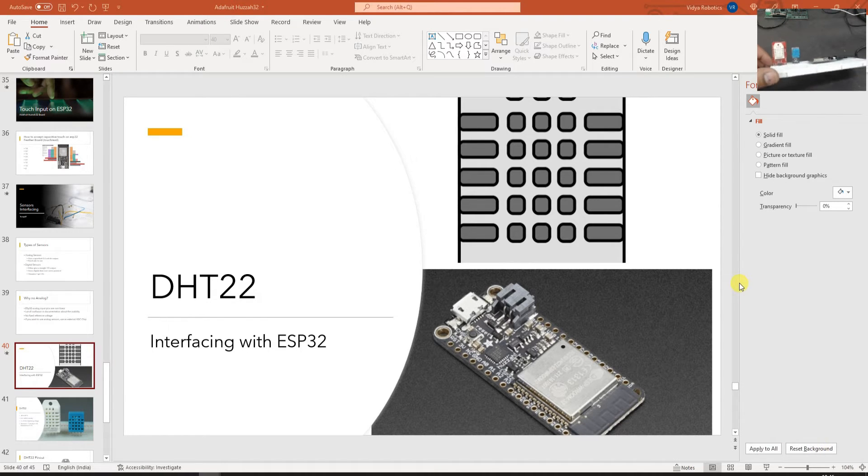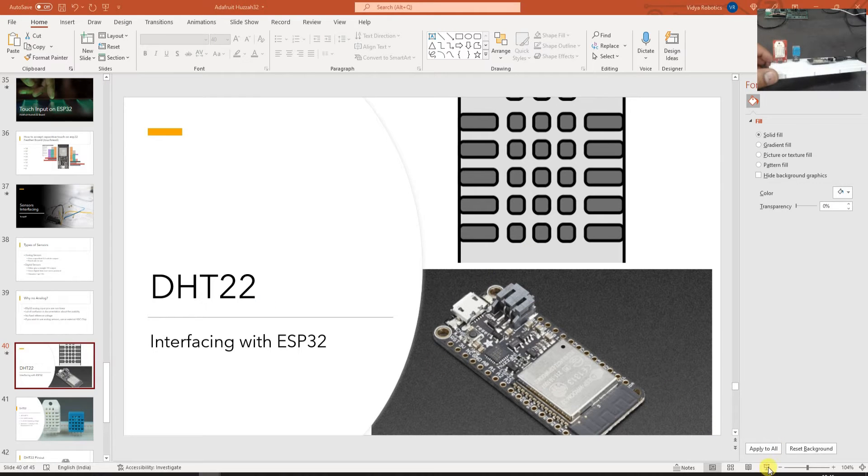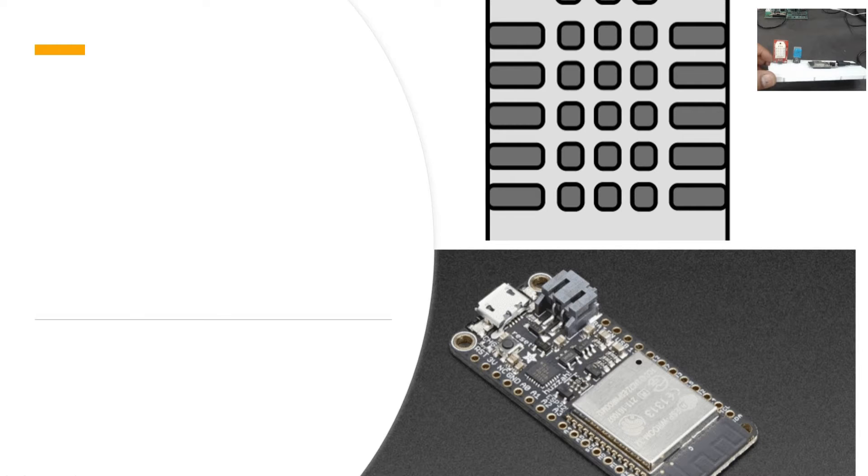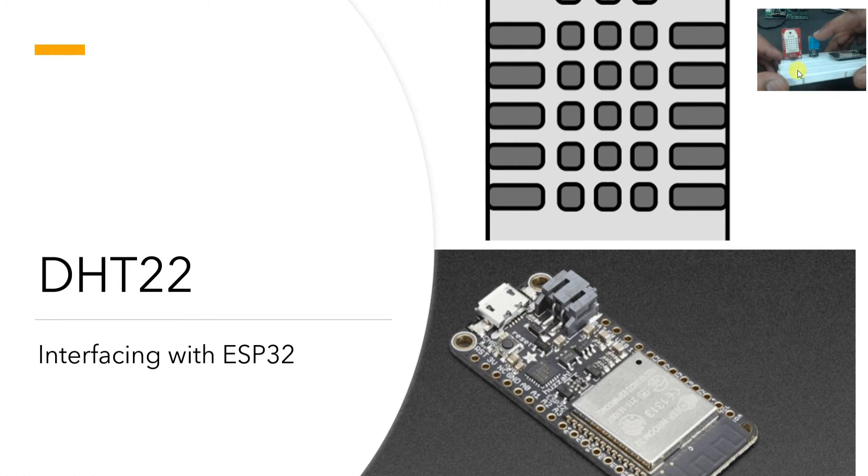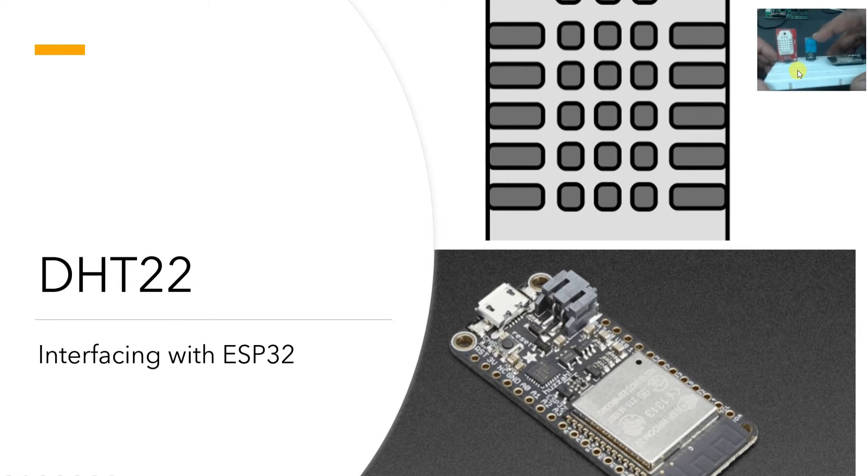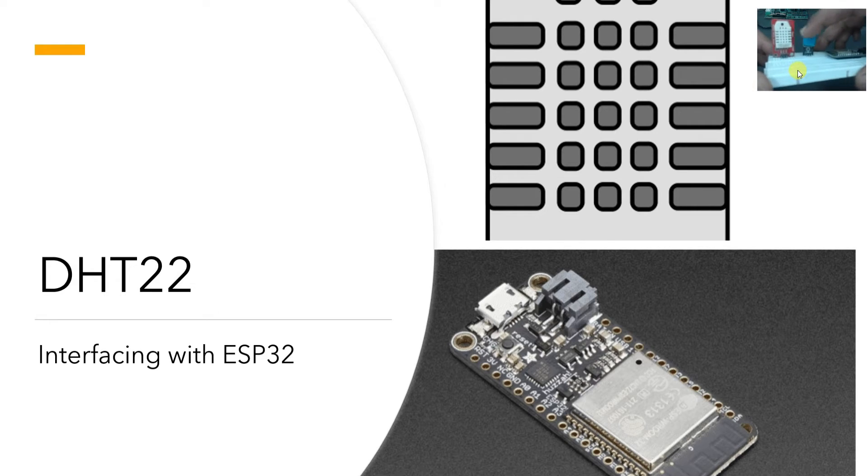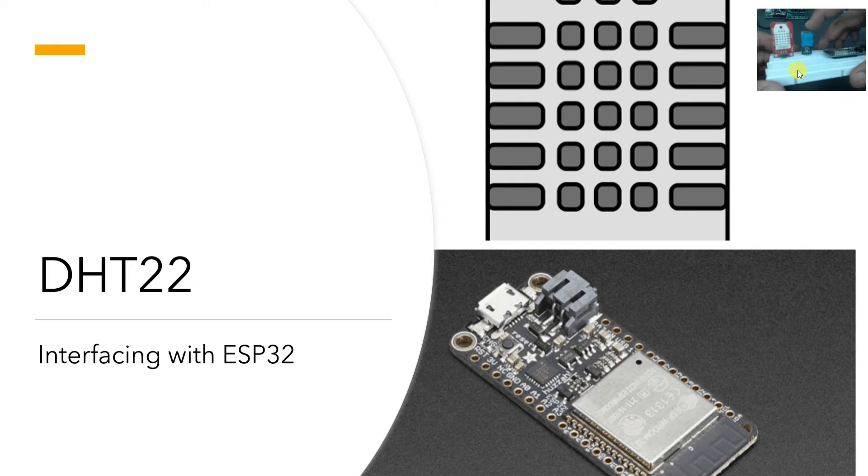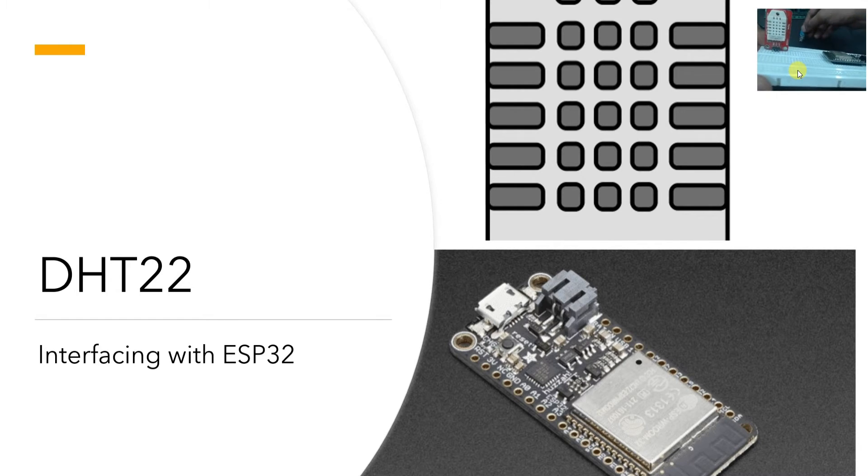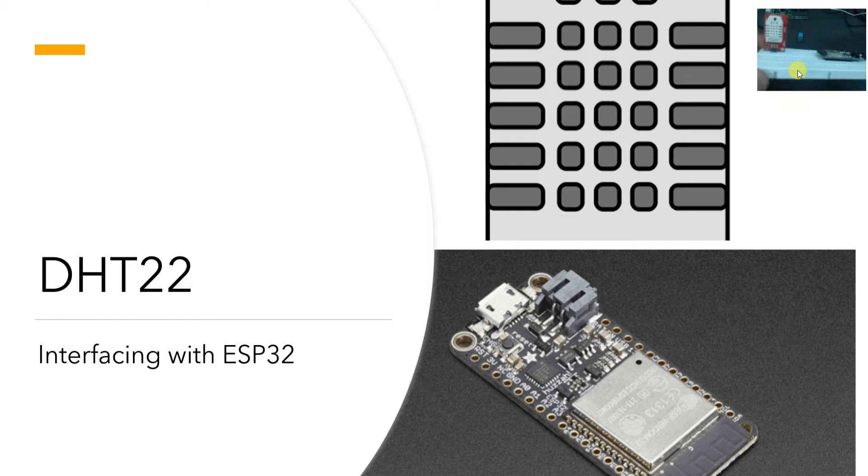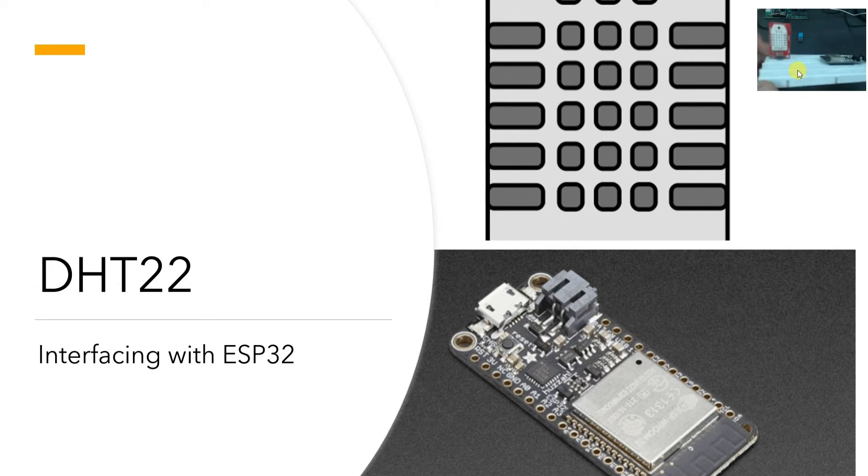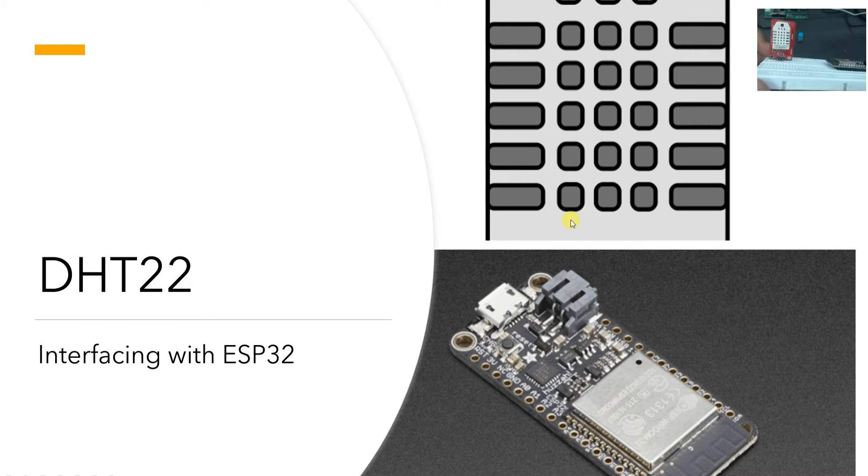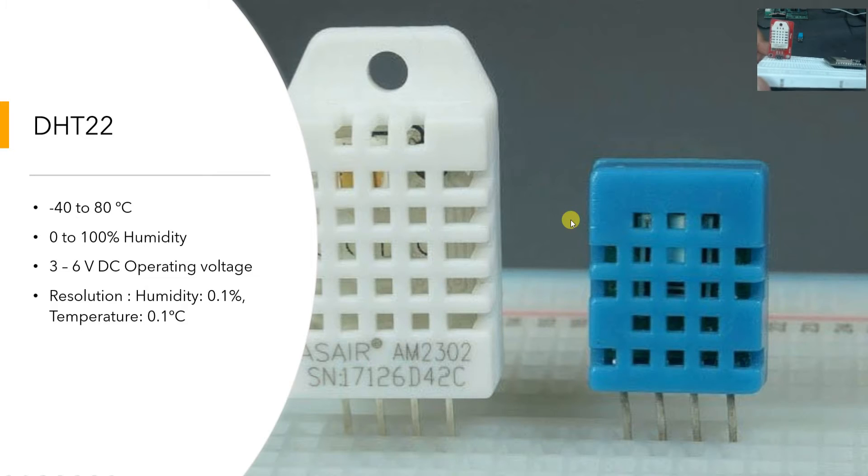So I have these two sensors with me currently. One is called DHT22 and the blue one which you can see here is called DHT11. I am just going to show this to you for comparison. So DHT22 looks like this white big one and the DHT11 is smaller. Usually we do not use DHT11 nowadays because it is not so accurate. The range of sensing is also not so good and therefore DHT22 is kind of a standard thing to use.